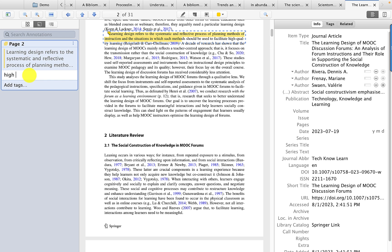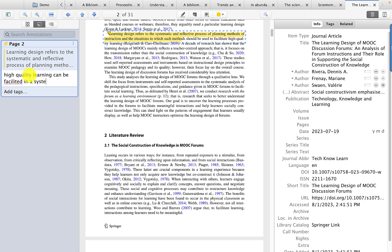So high-quality learning can be facilitated in a systematic way through reflective planning processes.